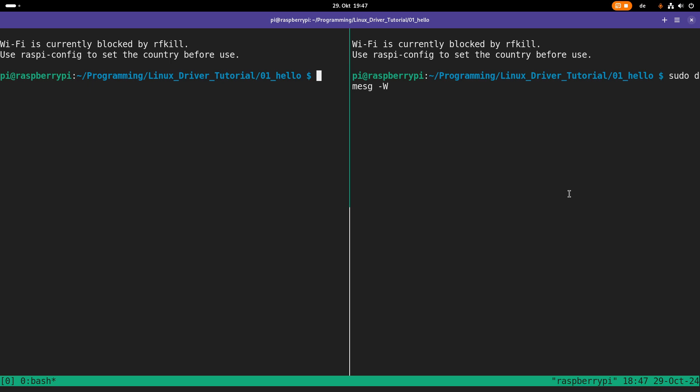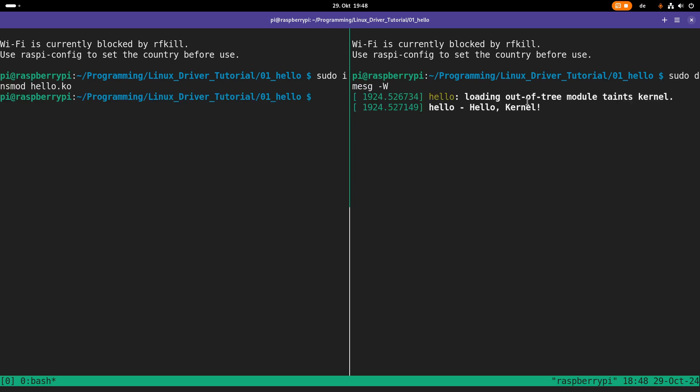Okay, and now let's insert our kernel module. Therefore, we are using the insert module or insmod command. And here we have to specify the name of the module we want to load, which is hello.ko. If we are doing so, we are getting two new prints to the kernel's log.